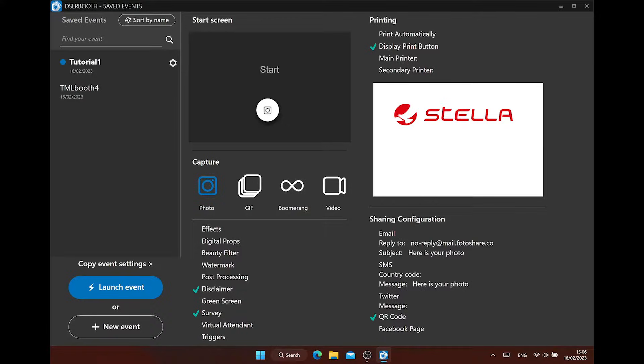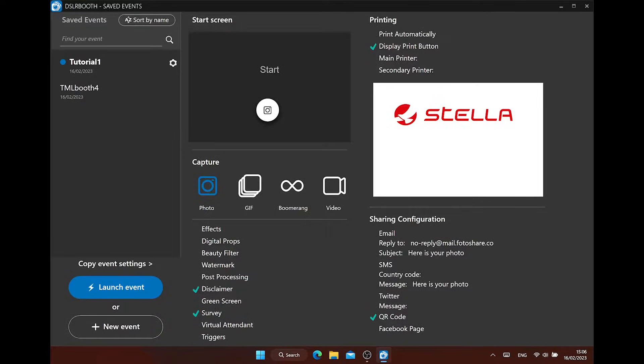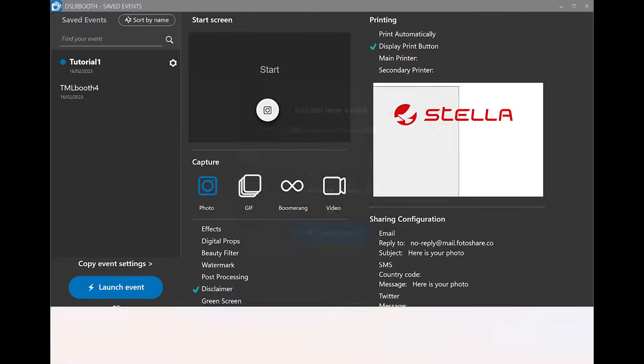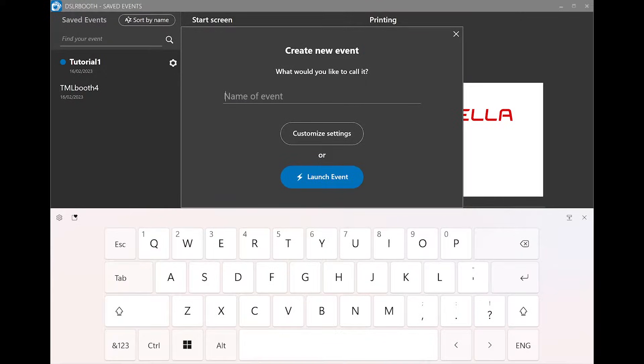In the upper right, we see the print settings we are using. In this case, the display print button is active. You also can see a preview of our photo layout we are using. The lower right, we can see which sharing functions we have active on the sharing page. More on this later. For this case, we are going to make a new event.